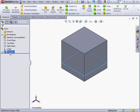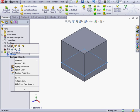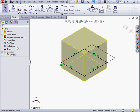In the Design Tree, we see our new feature — it's called Extrude 1. There's a plus symbol next to it. Let's expand this branch of the tree. Within the Extrude branch is, of course, the sketch that was used to create it — in our case, Sketch 1. To make some changes, simply right-click and select Edit Sketch.